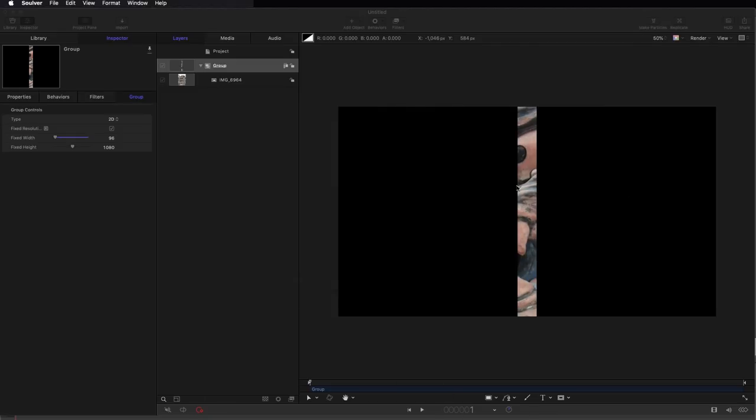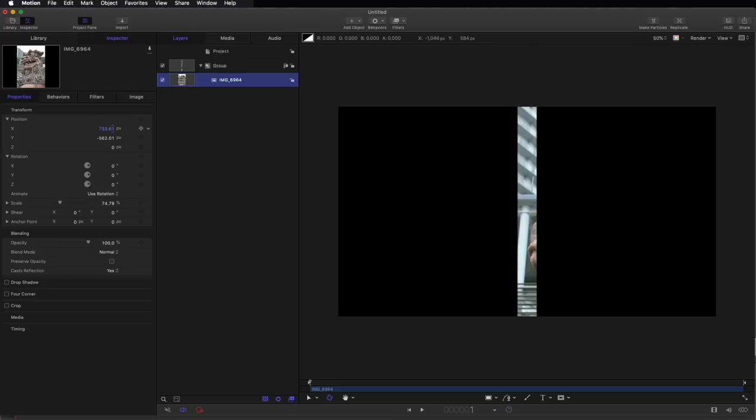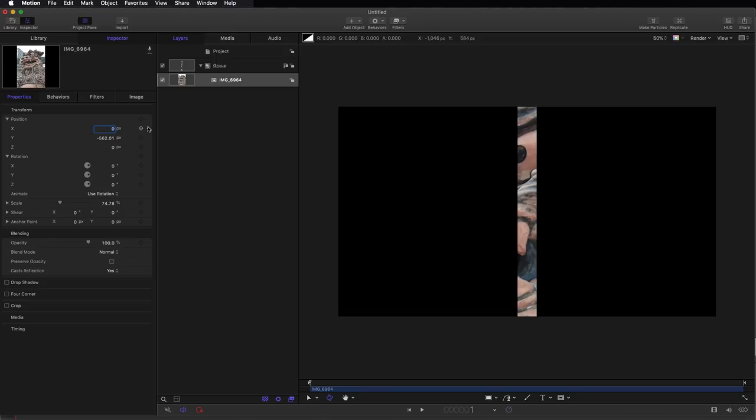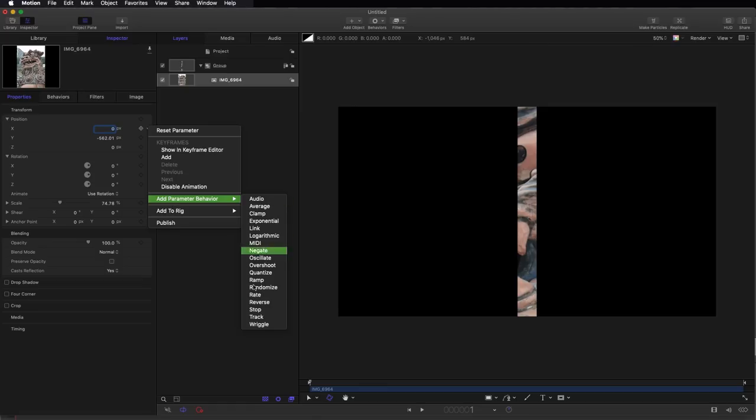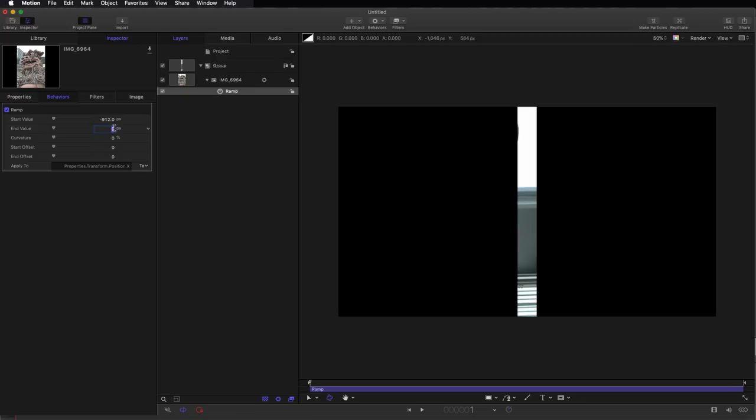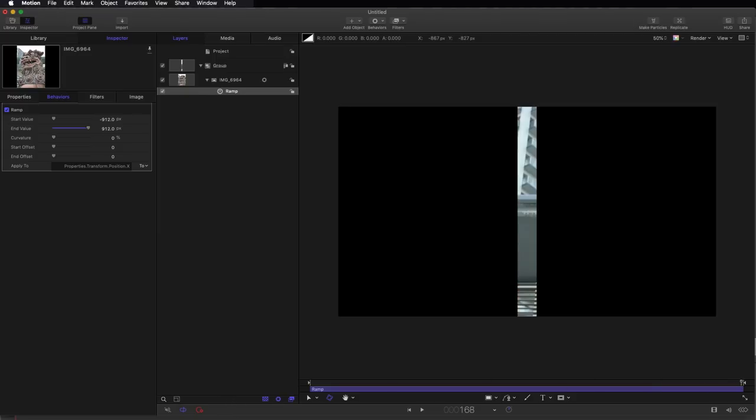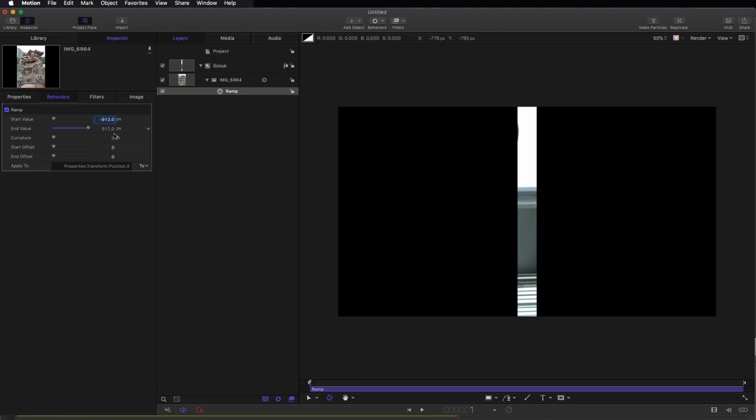Okay, so what I'm going to do is slide this image to create 20 slices, and I'm going to do that using a ramp behavior on this X position. That's why we didn't want to touch that value. So add parameter behavior ramp and I'm going to set a start value of negative 912 and an end value of positive 912. So what that does is it slides the image all the way from one side to the other across the duration of that ramp.